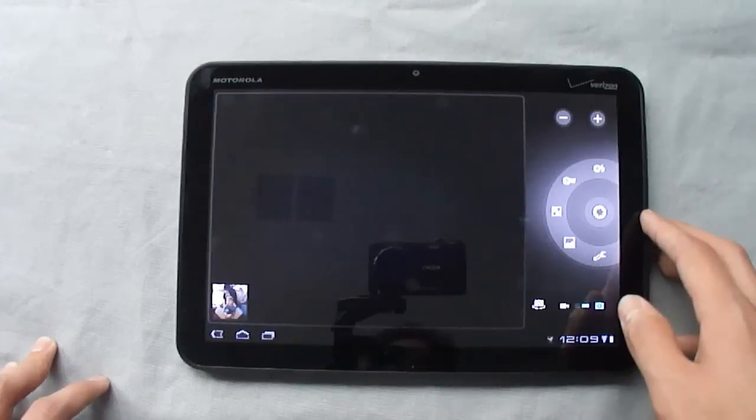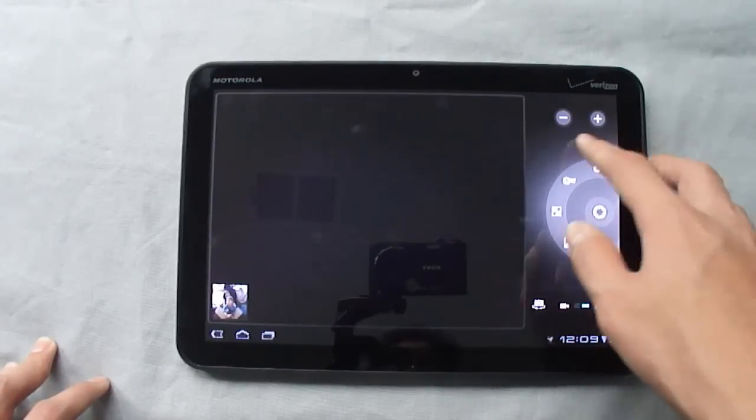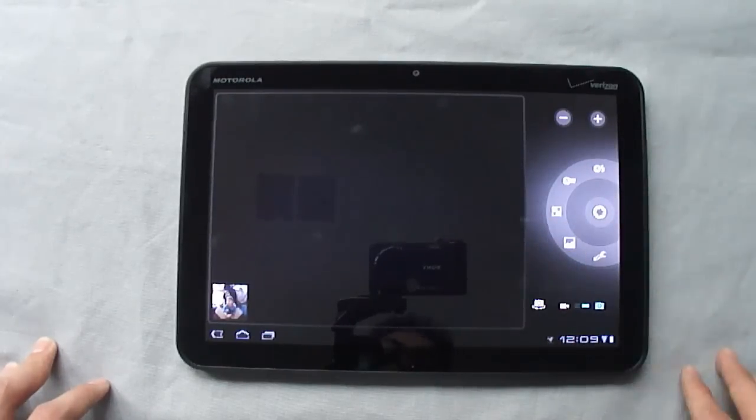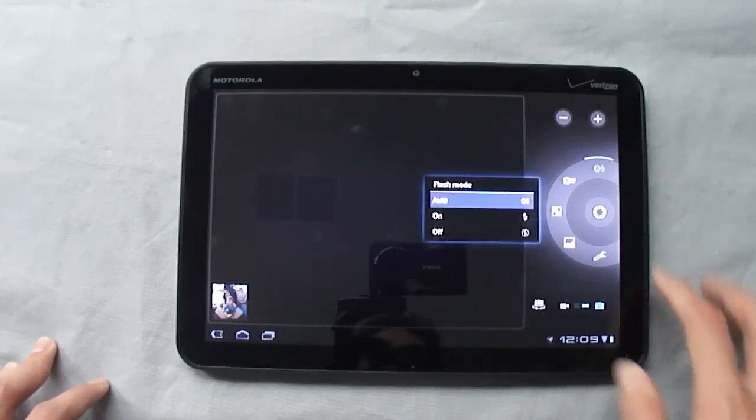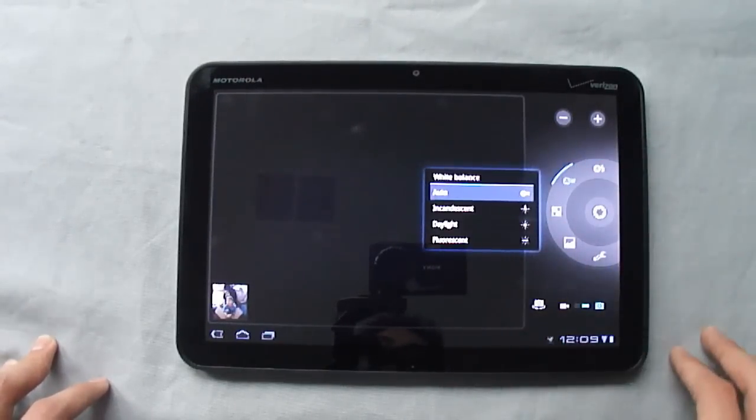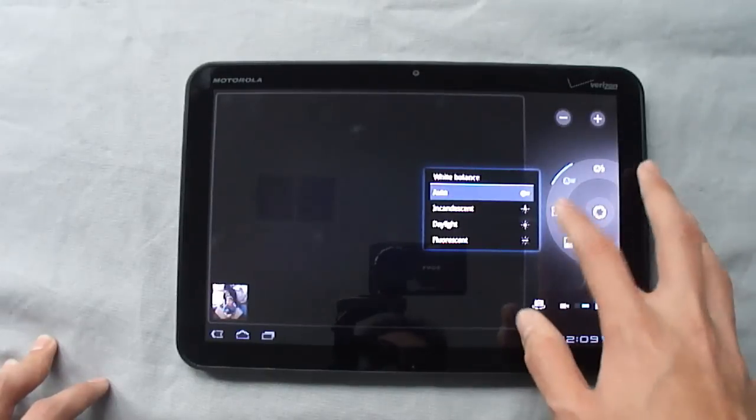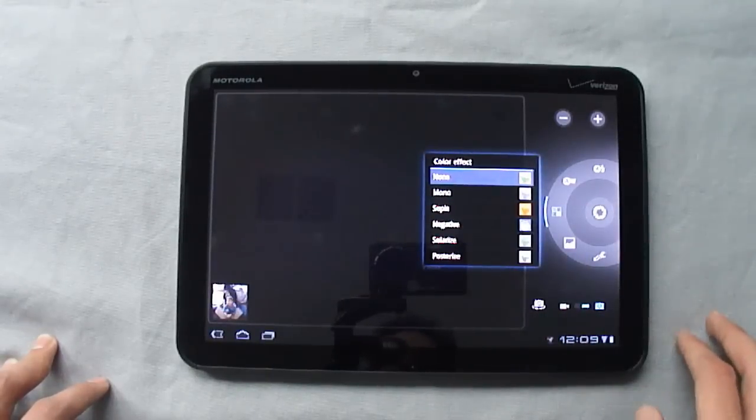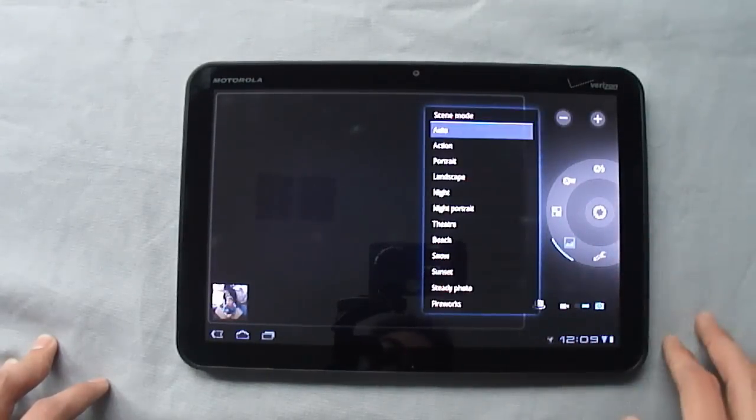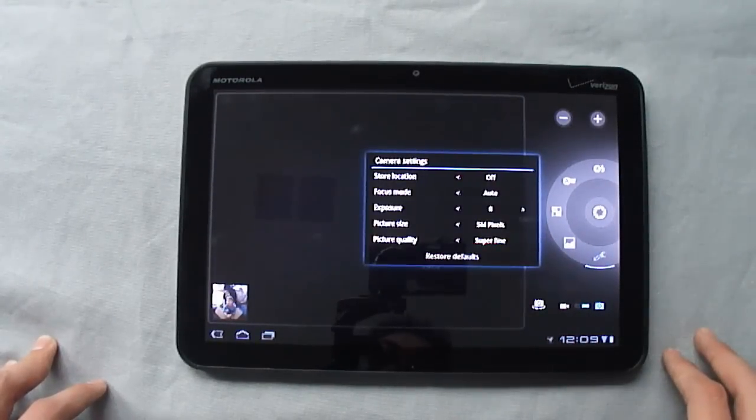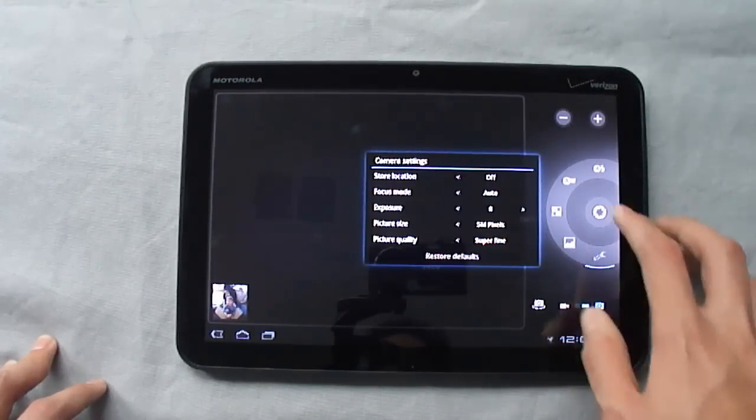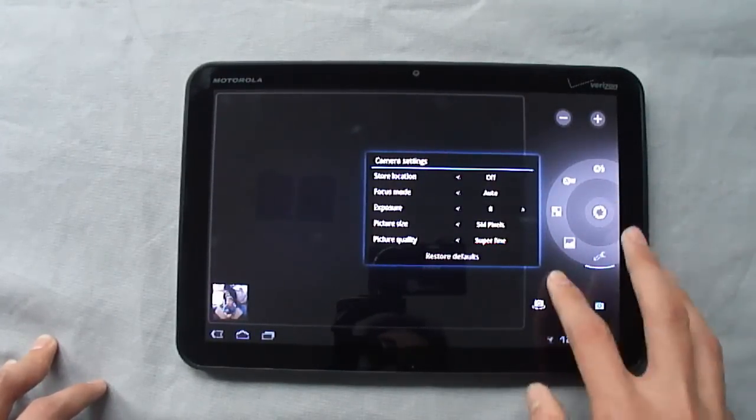Along here you'll see in the app, you get zoom in, zoom out, you get flash, light balance, color effects, scene modes, as well as settings, and then you get your shutter button.